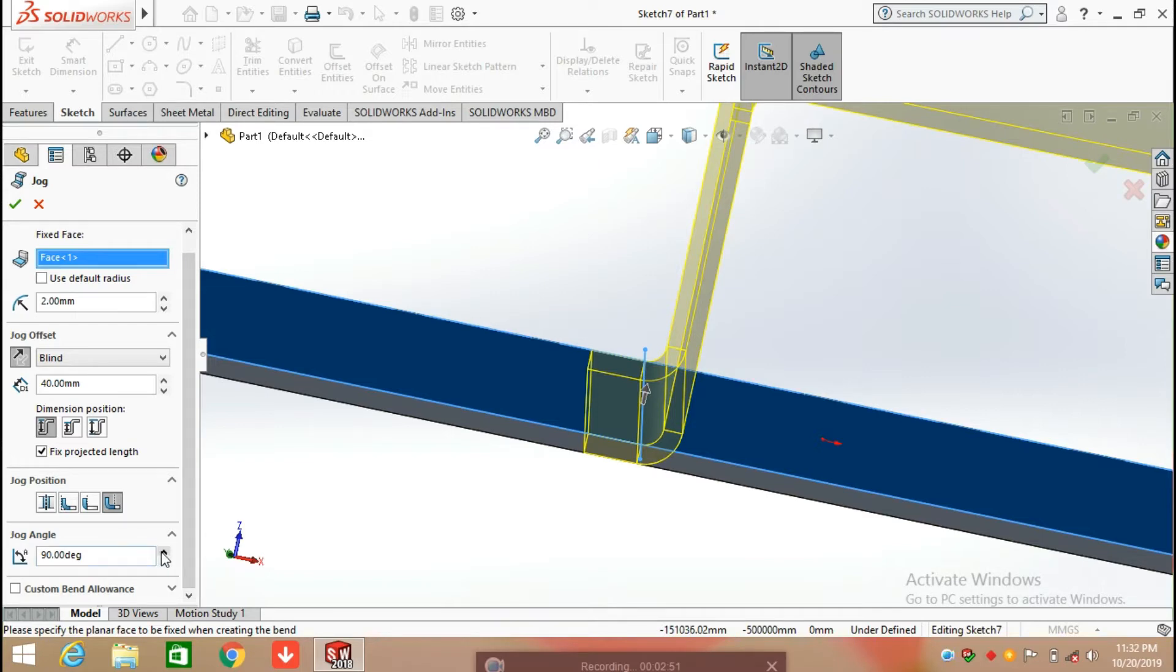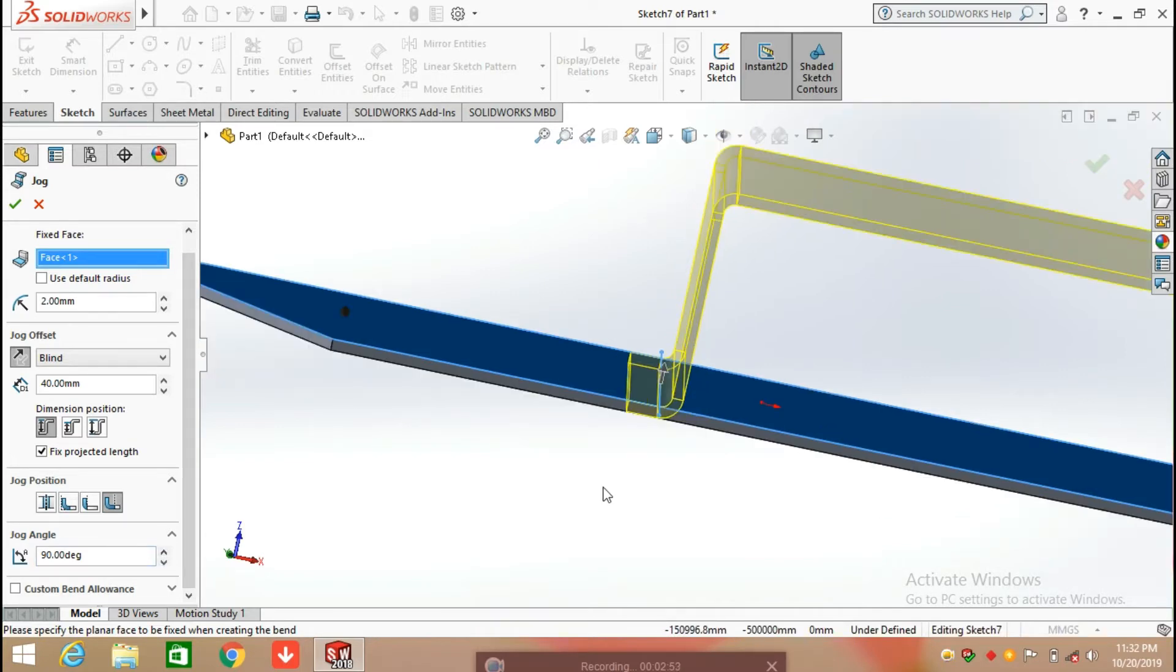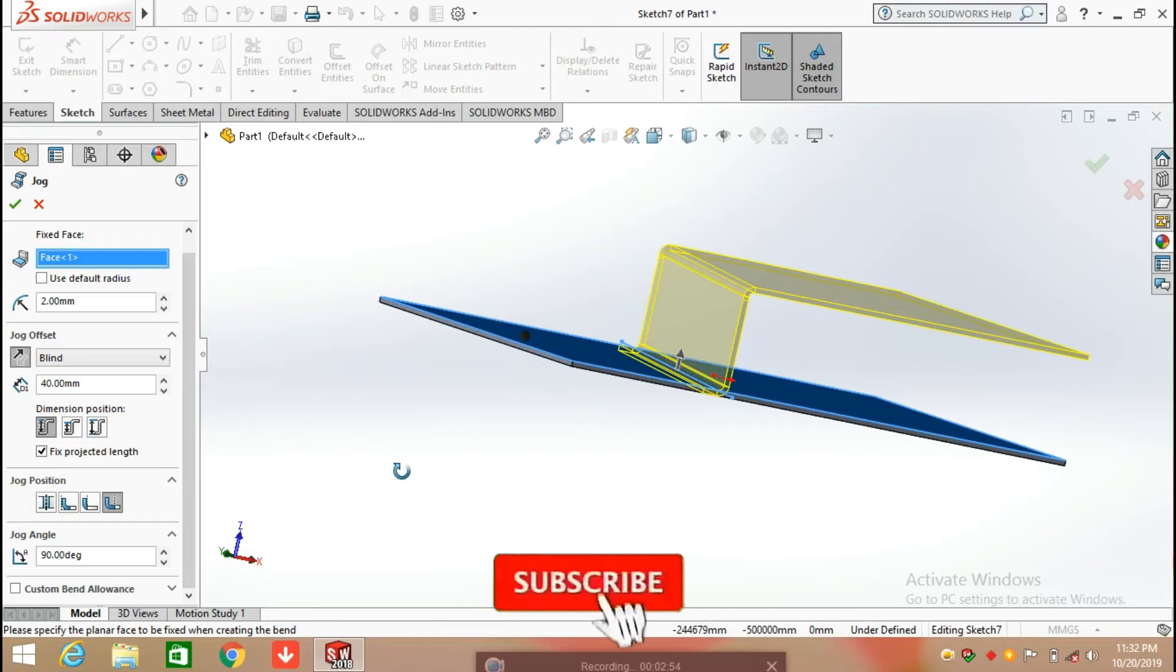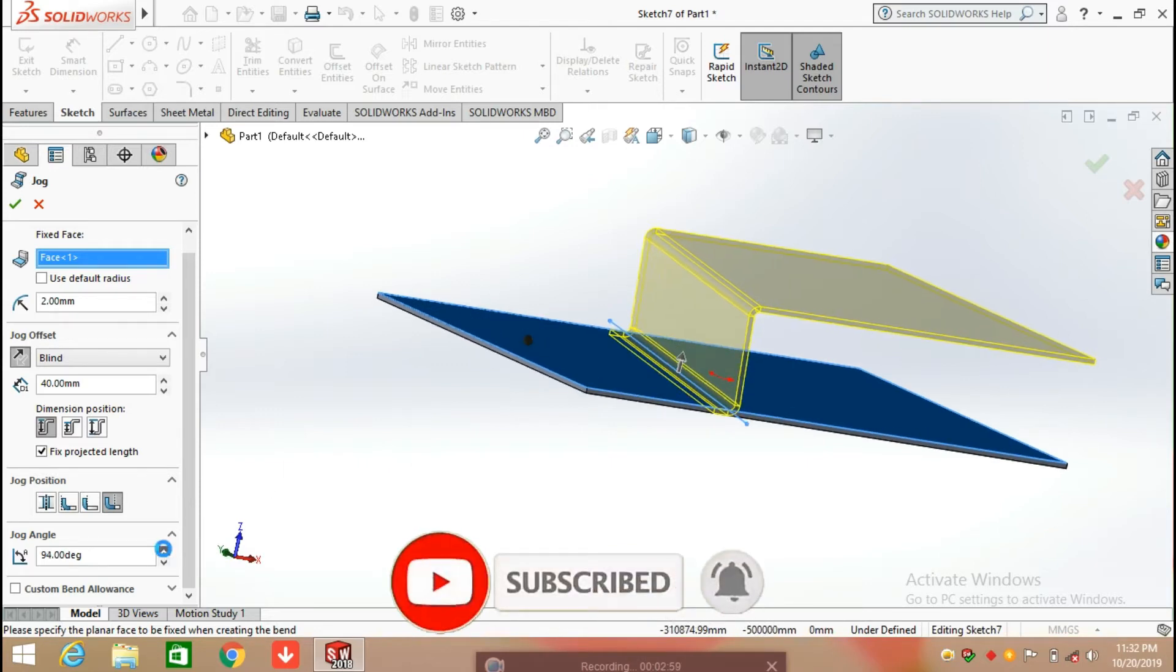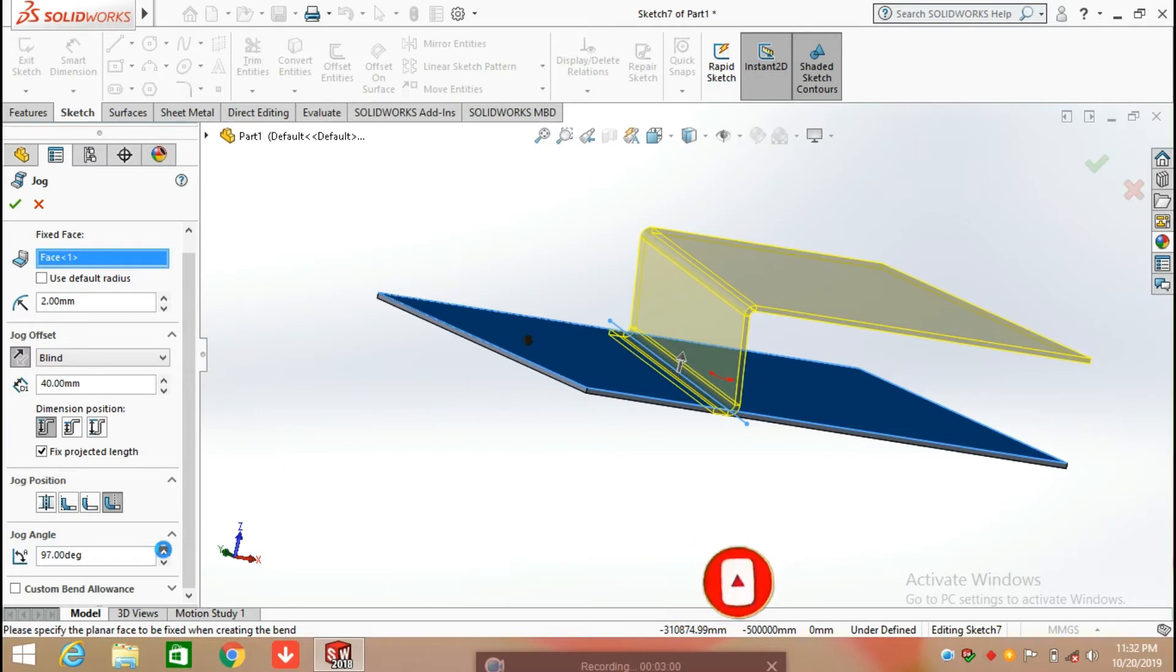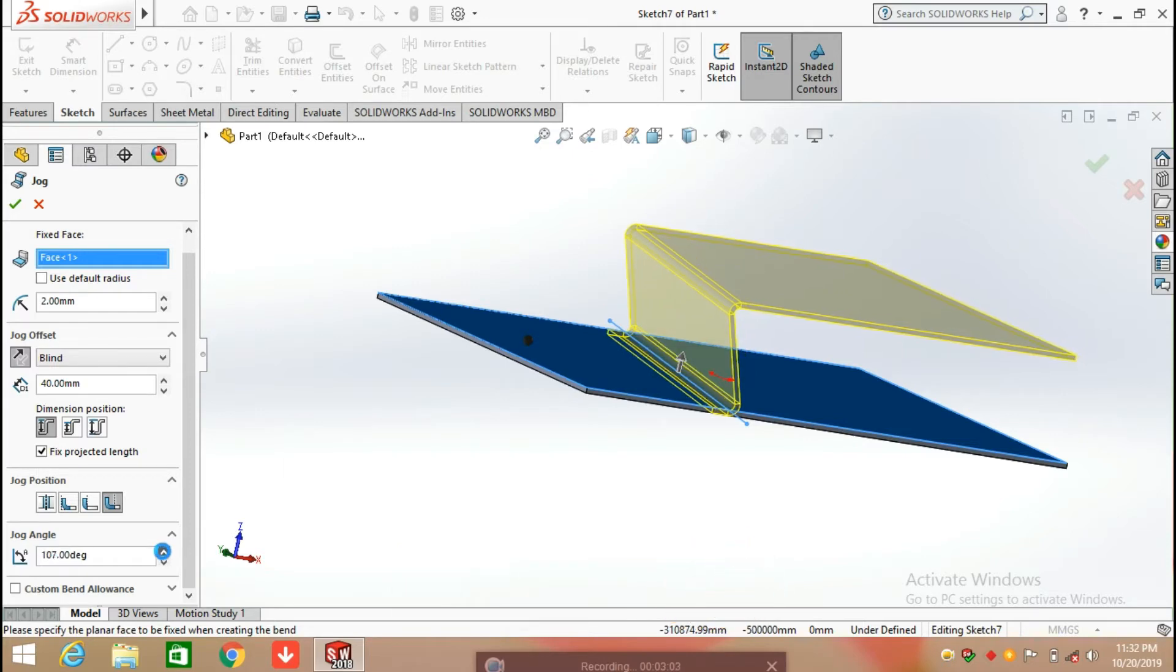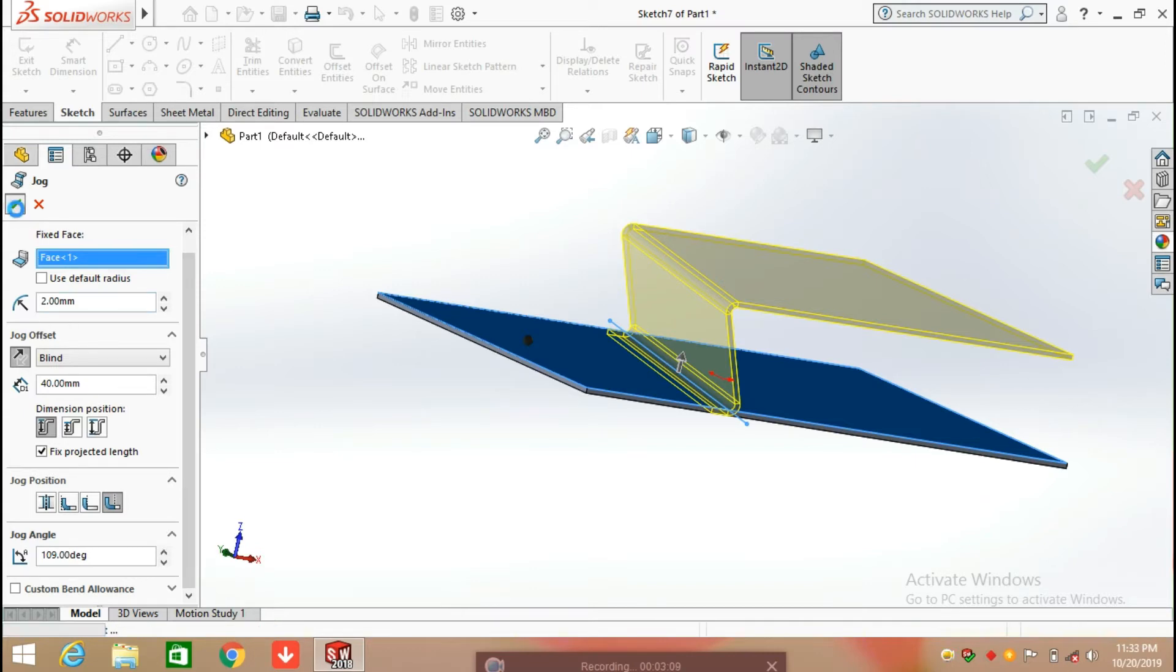The next option is jog angle. You can also make changes in the angle of the jog, you can increase or decrease. The next option is fixed position angle and after that click OK.